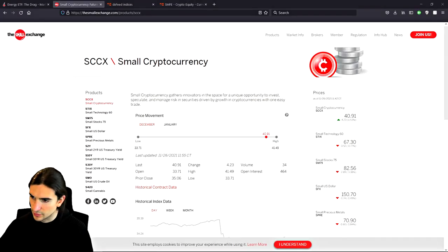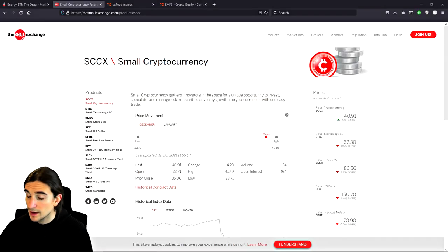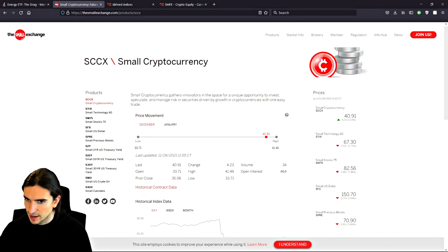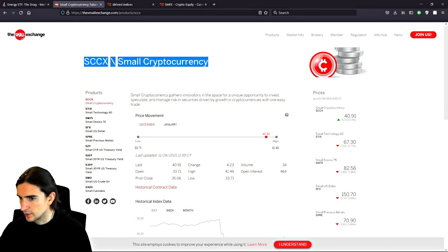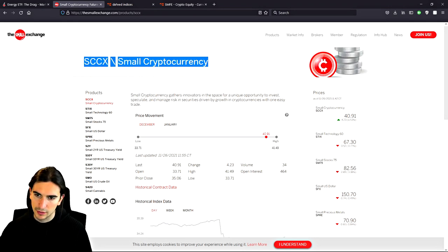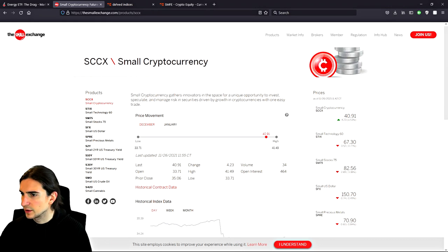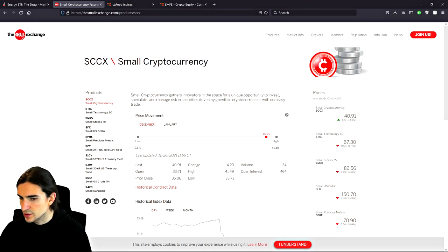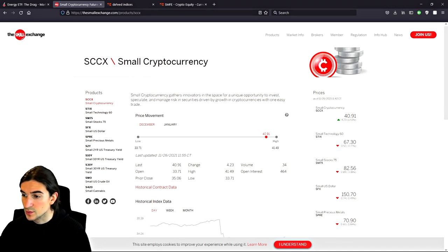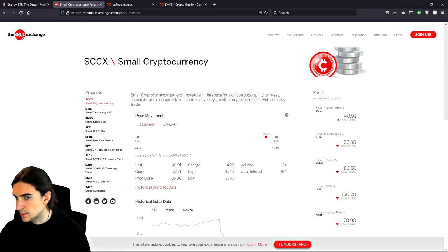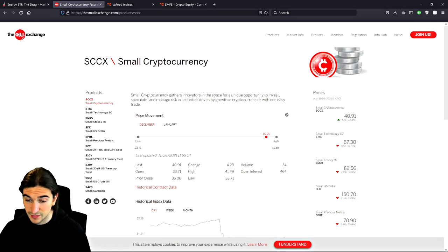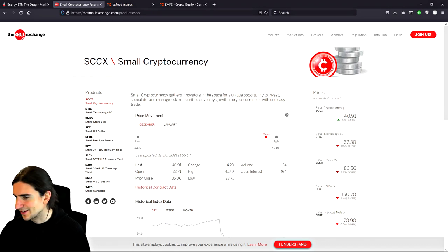Hey, what's going on traders? It's Chris from Verilo Trading. I hope you guys are doing good today. We're going to do a video talking about the SCCX — small cryptocurrency futures that have been released on Small Exchange, about a month and a half now. I wanted to make this video going through some of the contract specifications and basically what small cryptocurrency is and how it differs from other crypto products out there, like ETF products like BITO. I did my best to do some research to present you a relatively educational piece of content here.